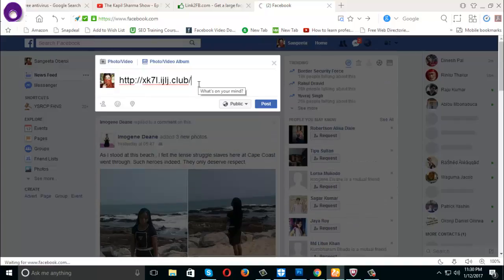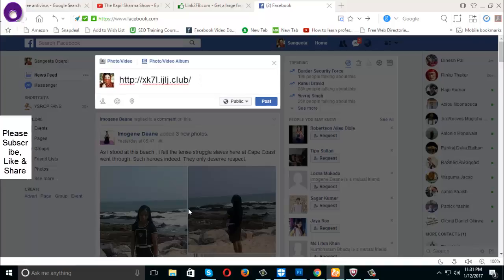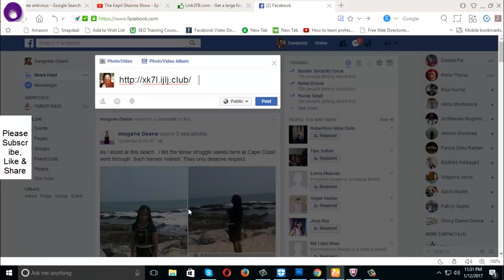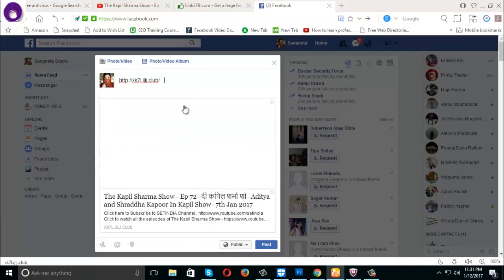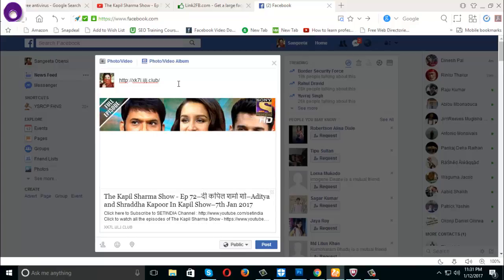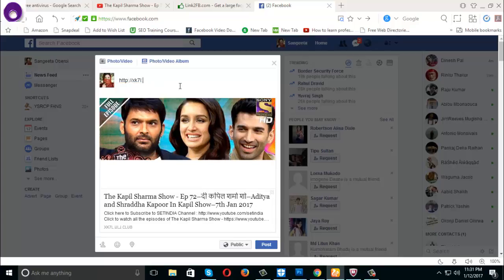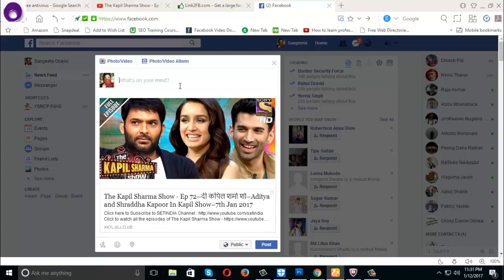My internet is very slow, that's why it's taking some time. It's a very easy process. You can also delete this link text — it's not really necessary, but if you want to, you can.